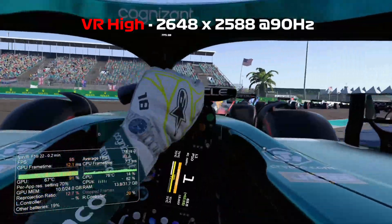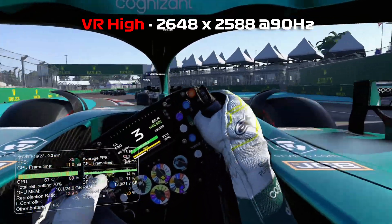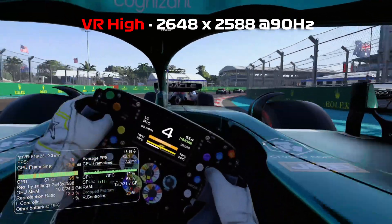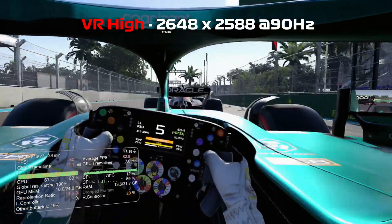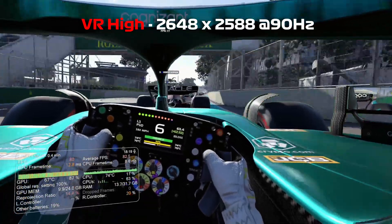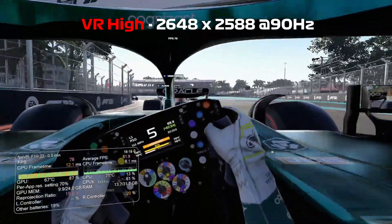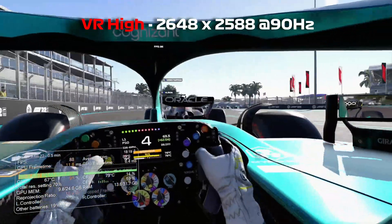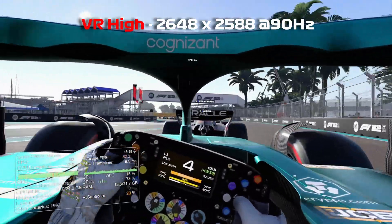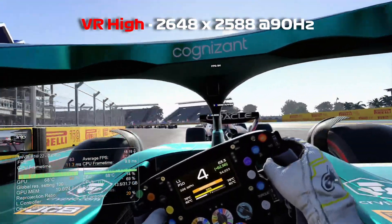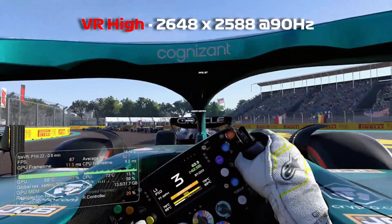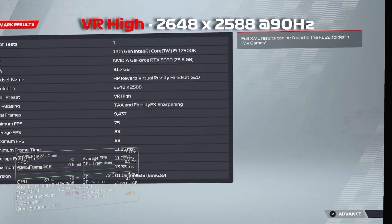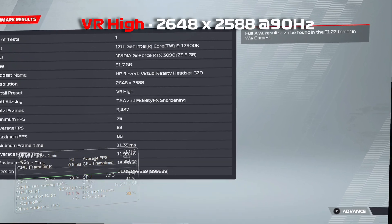So our FPS counter in-game is going between low 80s on average. As you can see, it's not hitting our target FPS of 90. So we're going to have to lower the resolution or the graphic settings. And as the resolution looks as low as I want to go, really, I'm going to lower the VR preset a bit more. Okay, there are the results for VR High preset.